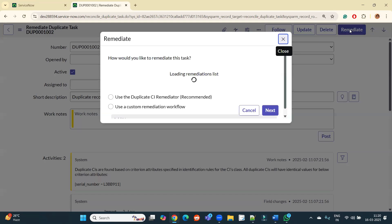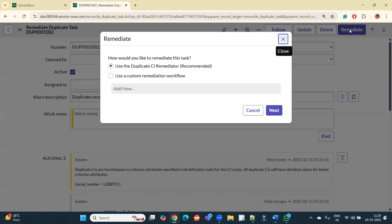It will ask you two things here: use Duplicate CI Remediator which is provided by ServiceNow, or use your own custom remediation workflow. So generally we use Remediator which is recommended. If in case your organization has your own workflow, in that case you can use that one, but for the timing we go with this one. Click on Next now.